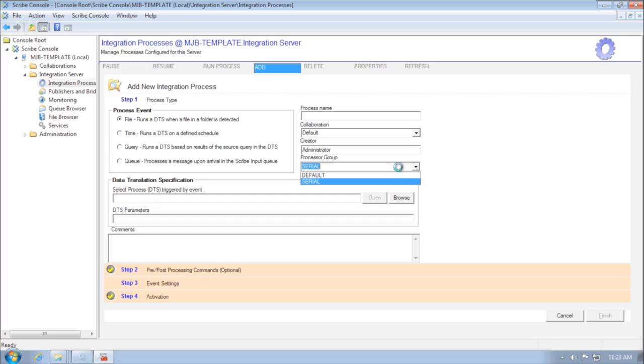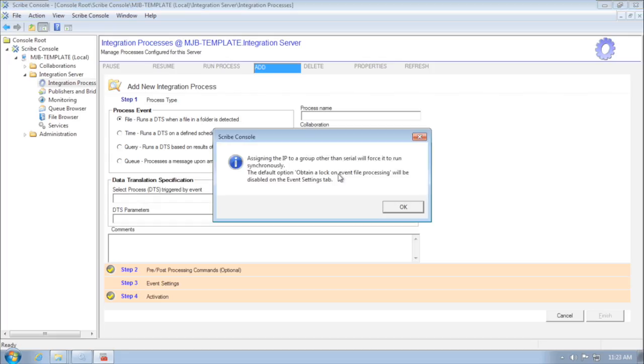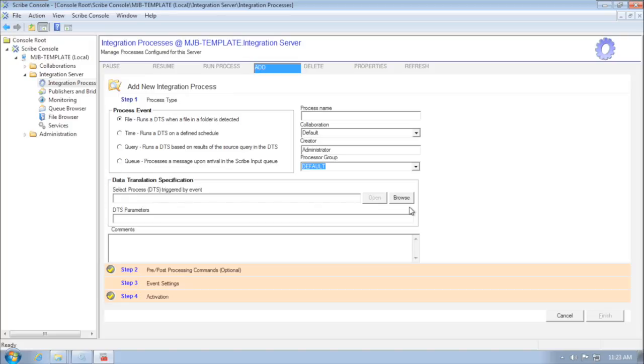By default, all file, time, and query integration processes will go through the serial processor group. But now you can choose to send them to what we call the default processor group, which is the same set of processors that the queue-based processes run through.